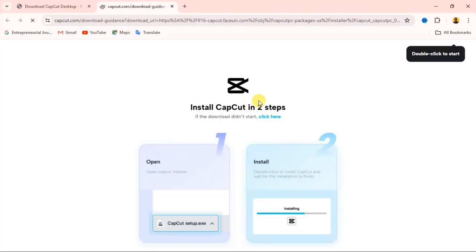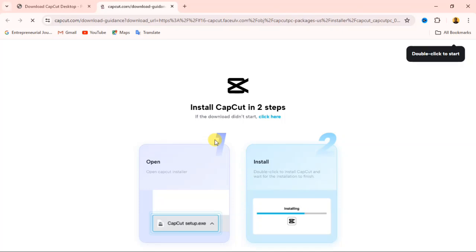Alright, so it's going to take you to the next page. Here you can see they say install CapCut in two steps. They are giving you a little guide on how you can actually install it. After downloading it, you will open it, open the CapCut installer, then it will start installing.